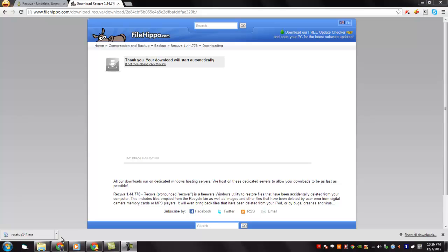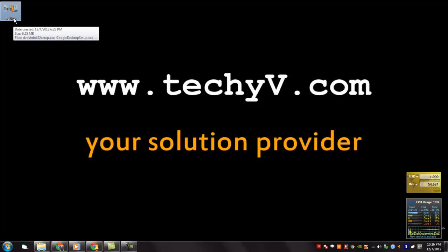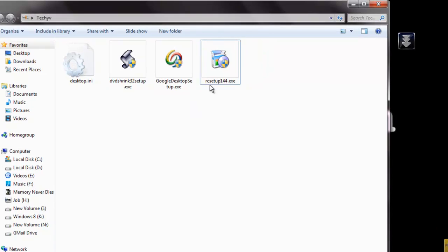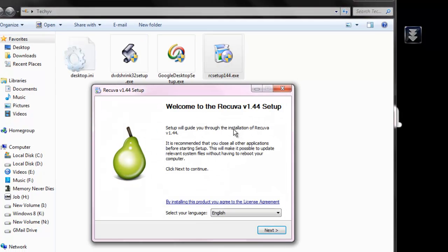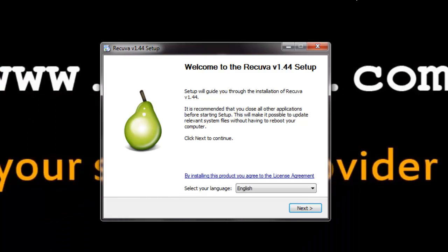The download is completed. Go to your download location and click the RC setup 144.exe. Give permissions and you can see that the Recova 1.44 setup has started.